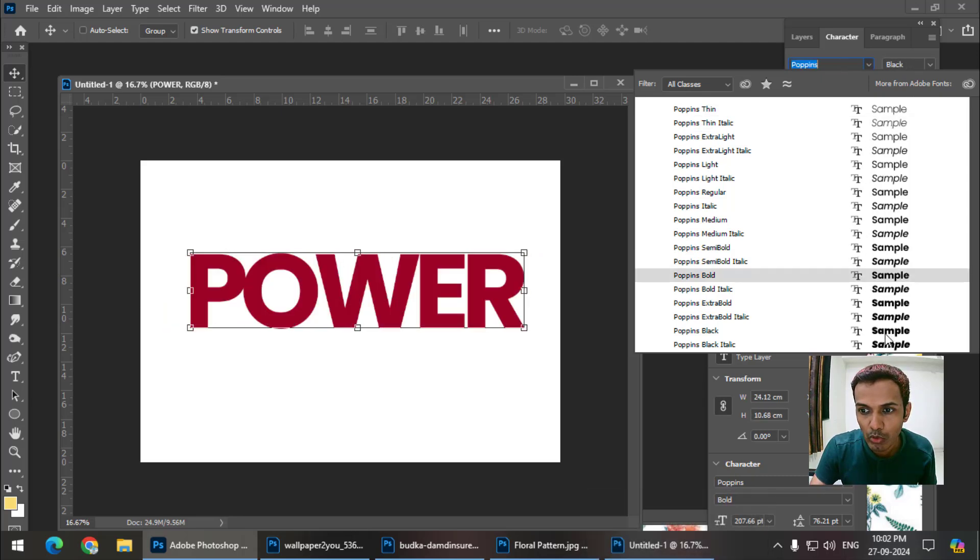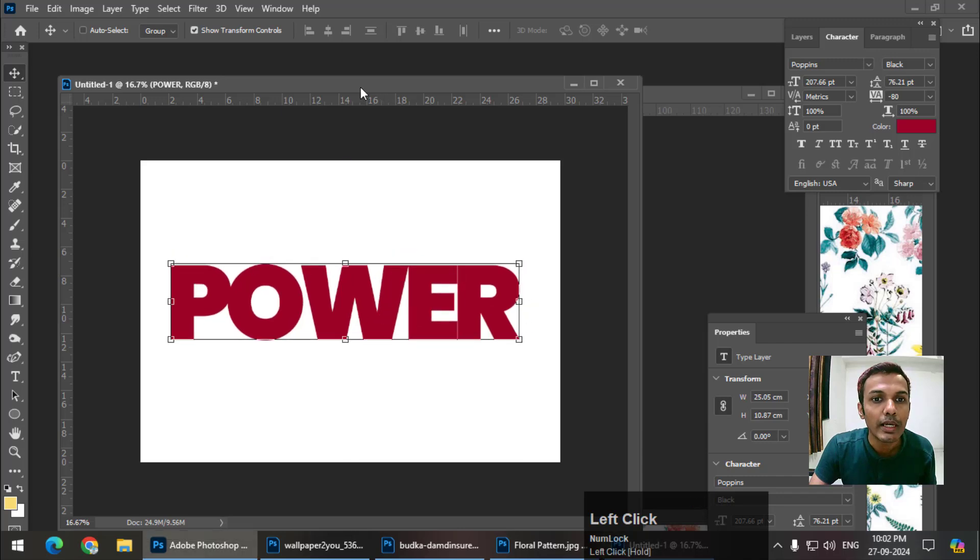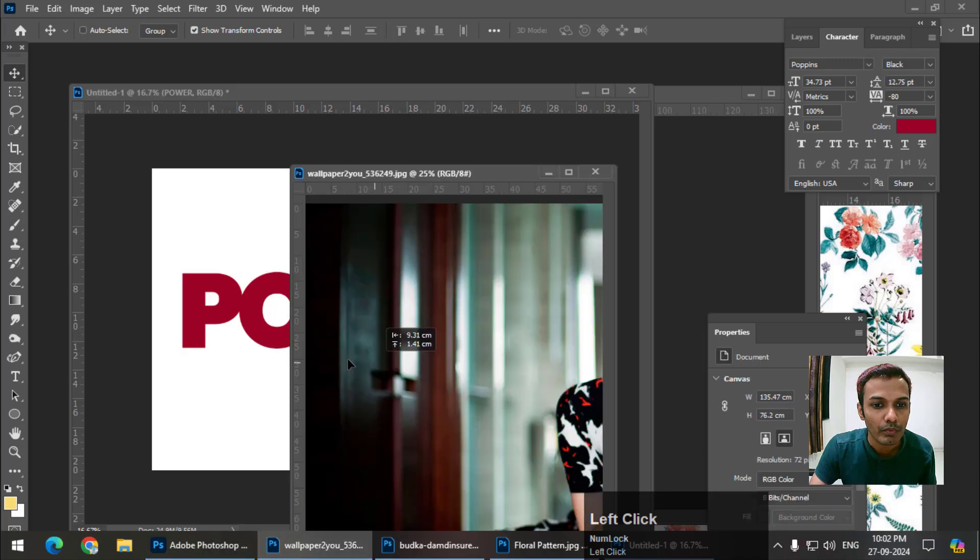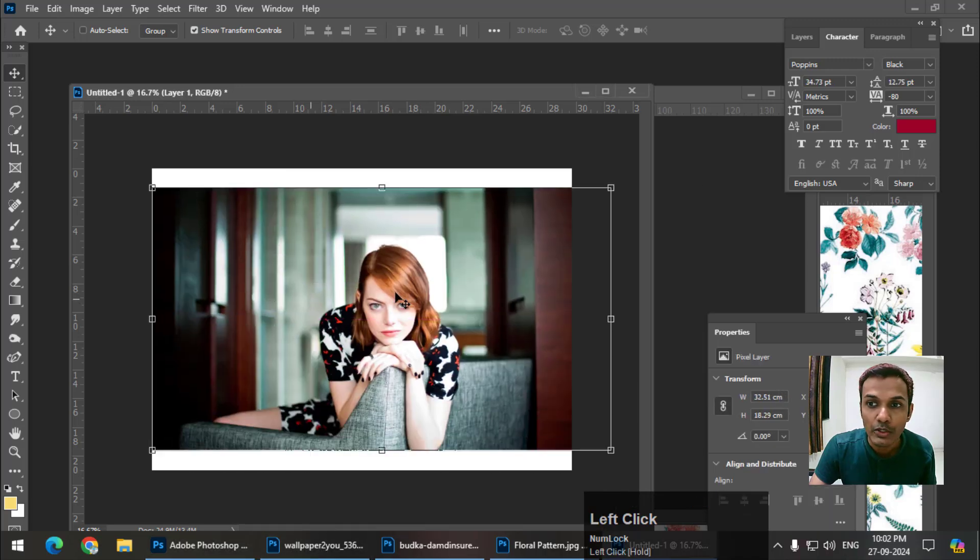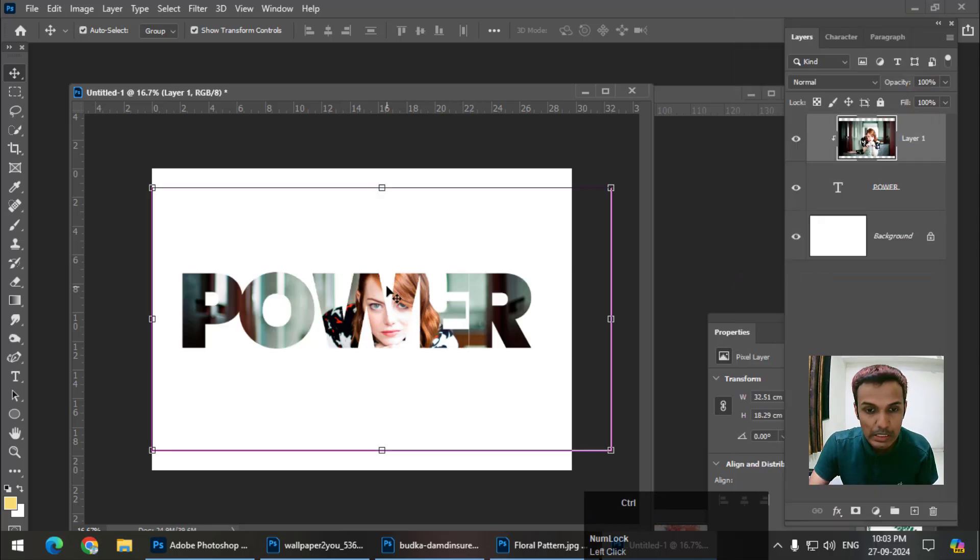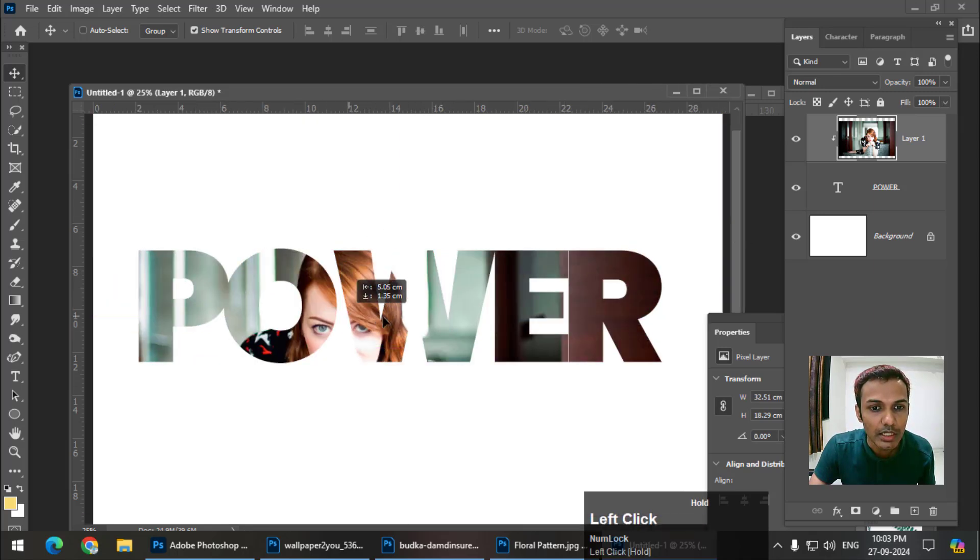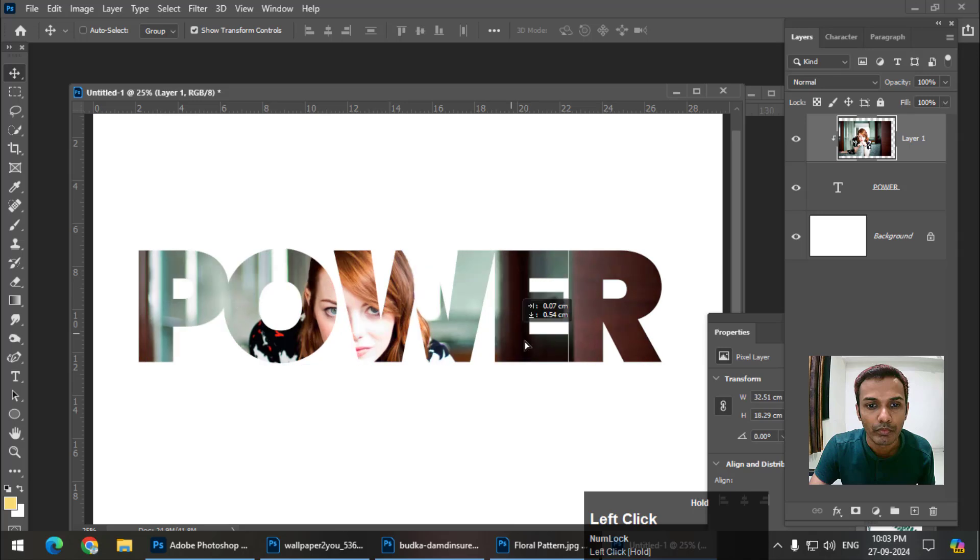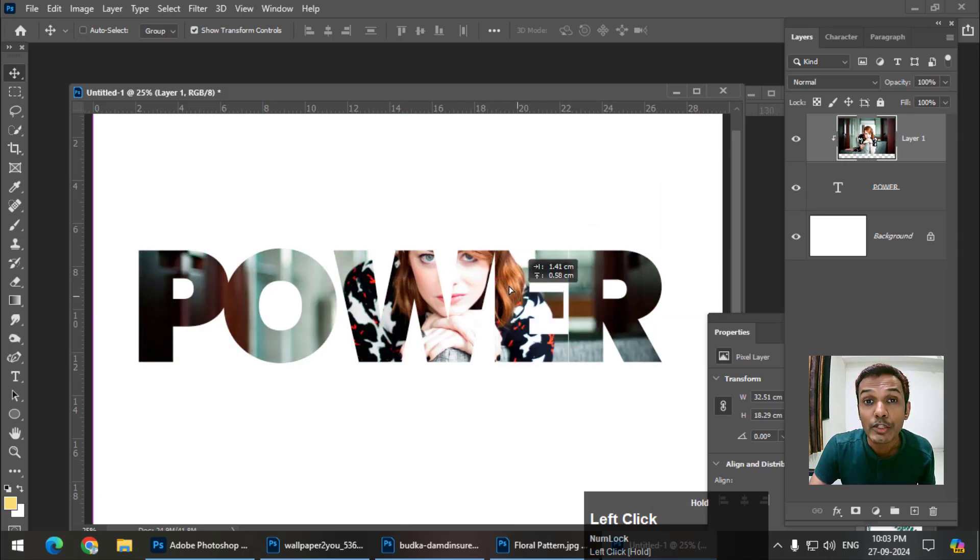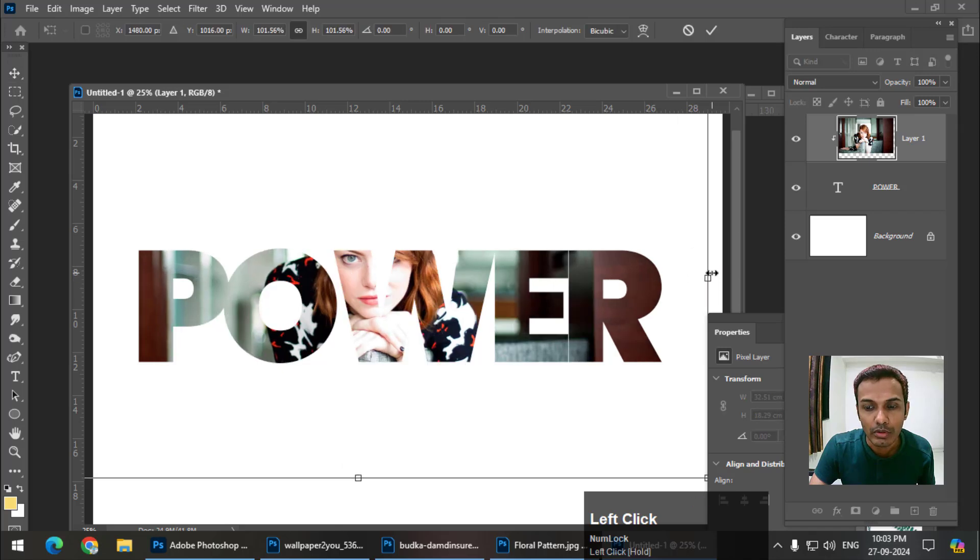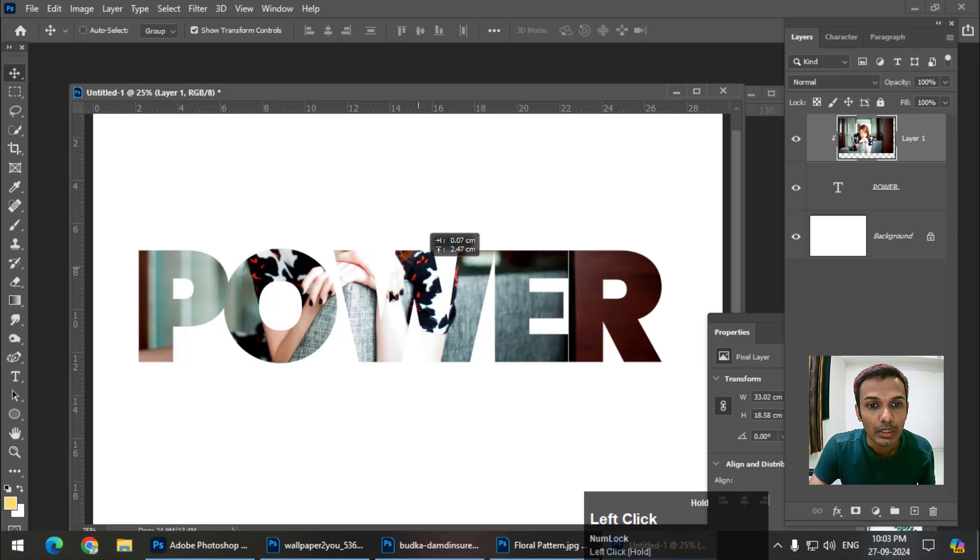Again, I'm going to place the same image and do the same thing - right-click and create clipping mask. The image will appear inside the letters because we've clipped the top layer to the text layer. We can again change its position, size, and rotation as we like.